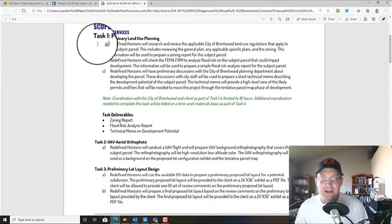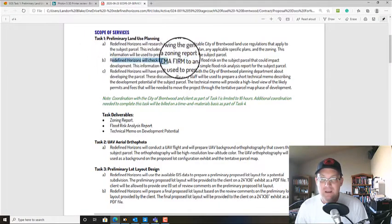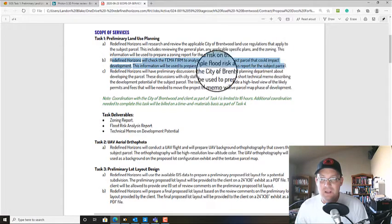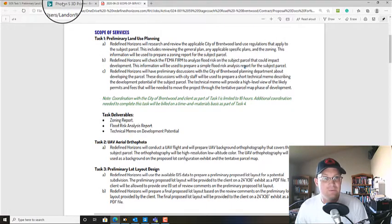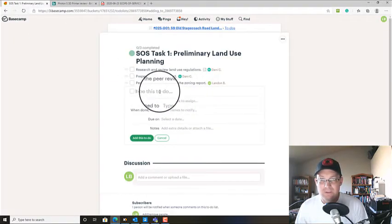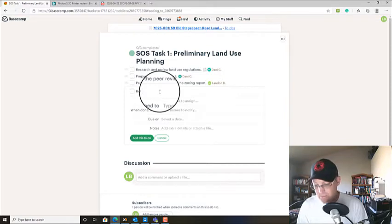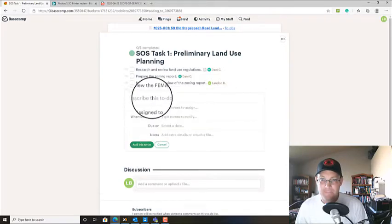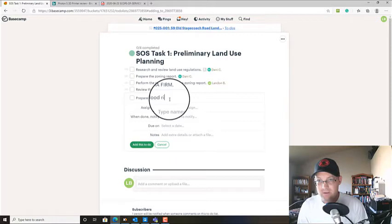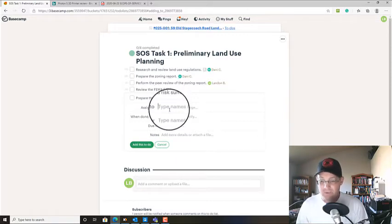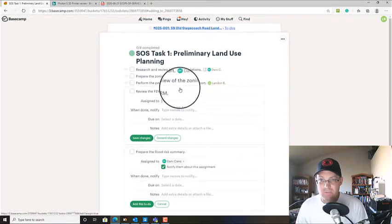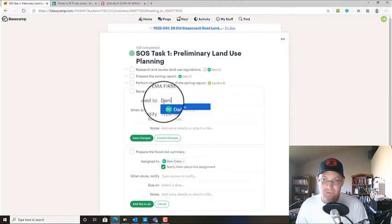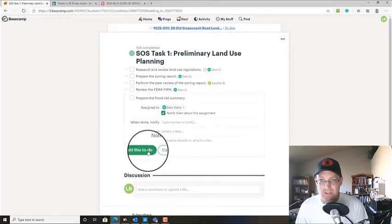That covers 1A. On 1B, we need to check the FEMA flood zone and prepare a flood risk analysis report. So we're going to make that into two tasks. Review the FEMA firm. And we're going to prepare the flood risk summary. And we're going to give both of these to Danny.